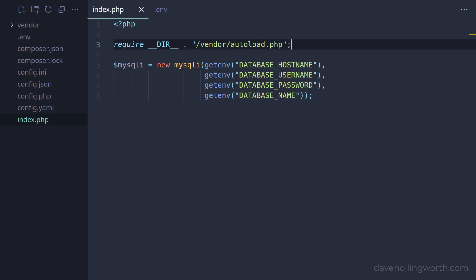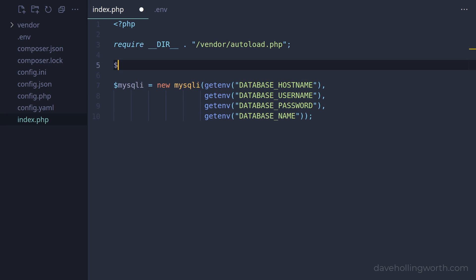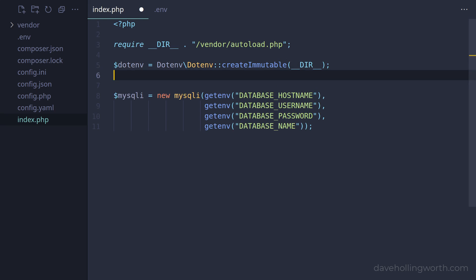Then, to load the .env file we just created, we call the createImmutable method on the Dotenv class in the Dotenv namespace, passing in the folder where the .env file is. Then we call the load method on the object that this returns to load the file.